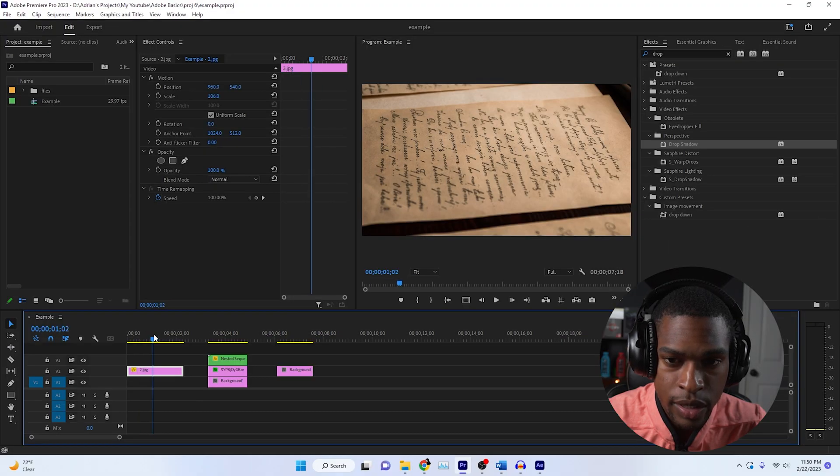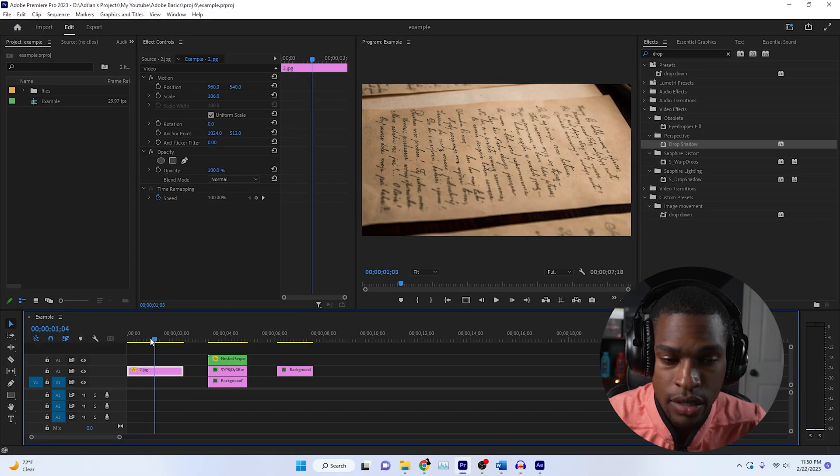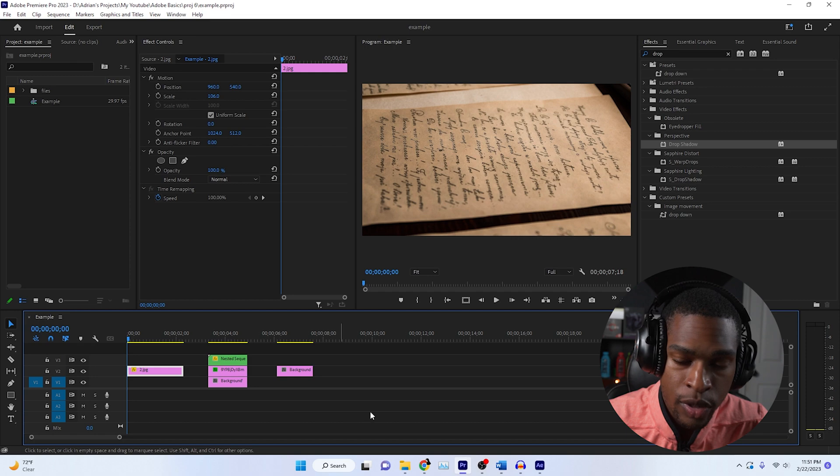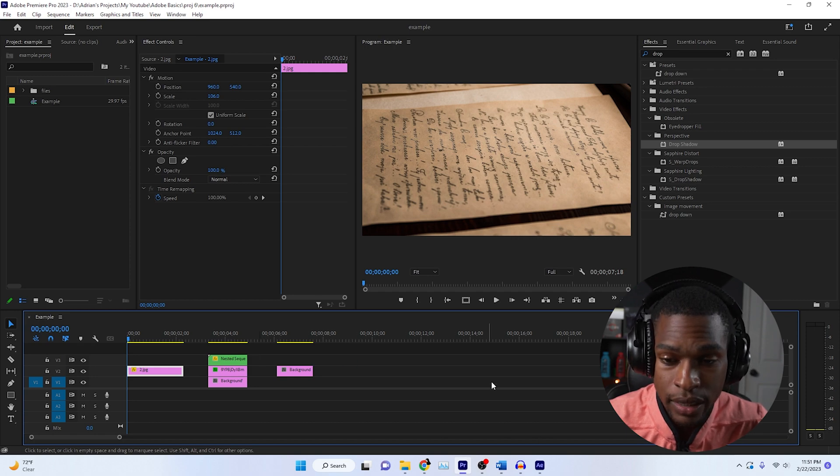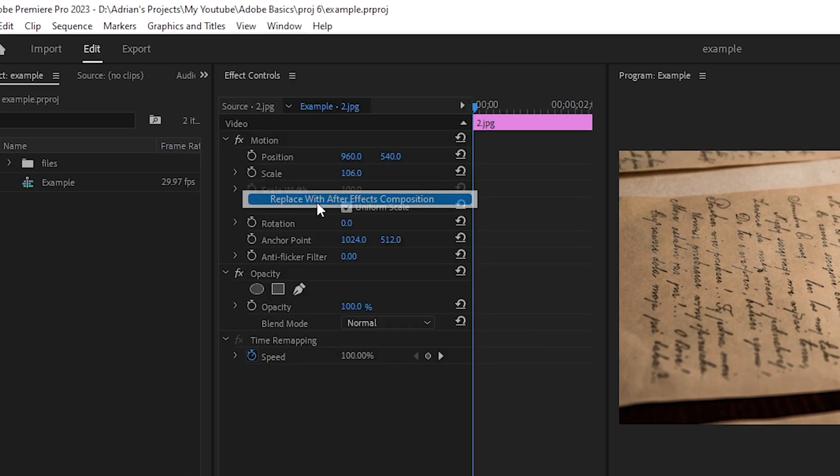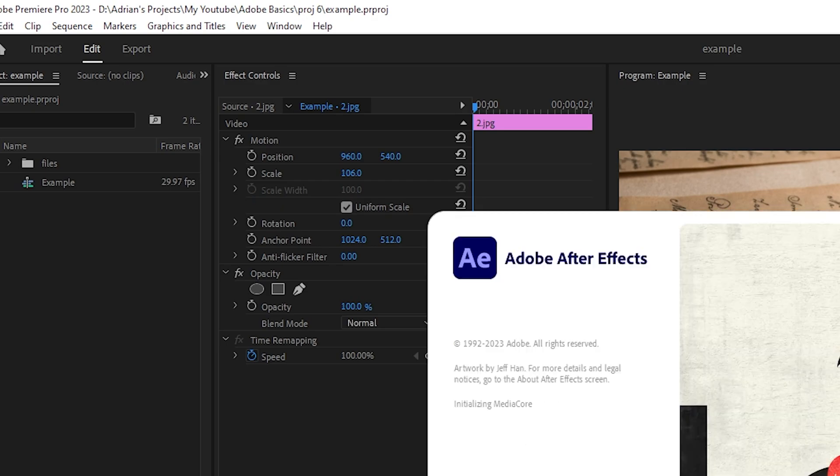So this is just an image. As you can see, nothing's happening when we play it. I'm going to teach you how to create dynamic links. Just right click and then hit replace with After Effects composition.